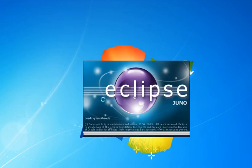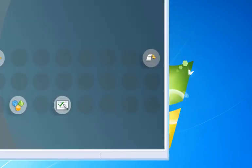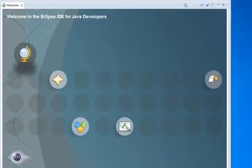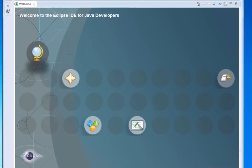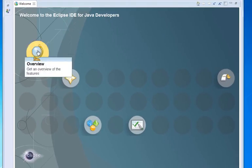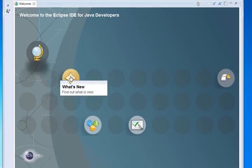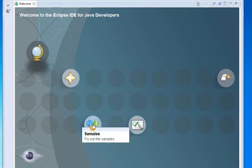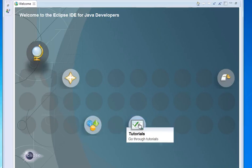And then when I do that, it's going to launch the workbench, create everything. And you're going to get a welcome screen that looks something like this. I encourage you, you can click the overview and get an overview, find out what's new. You can try some samples out later. You can go through some tutorials. Probably not a bad idea.